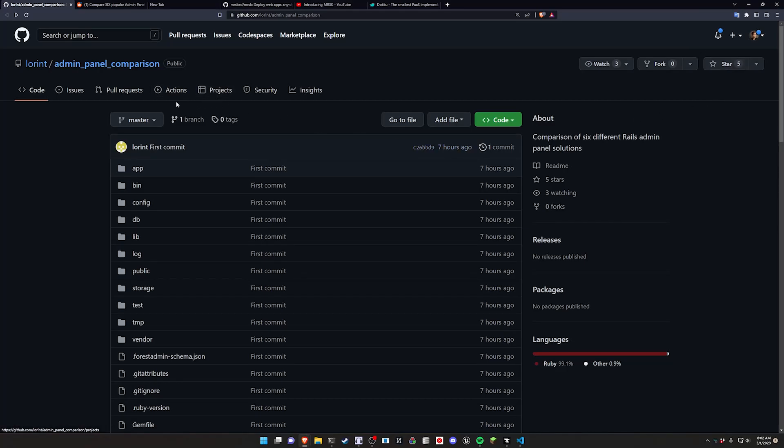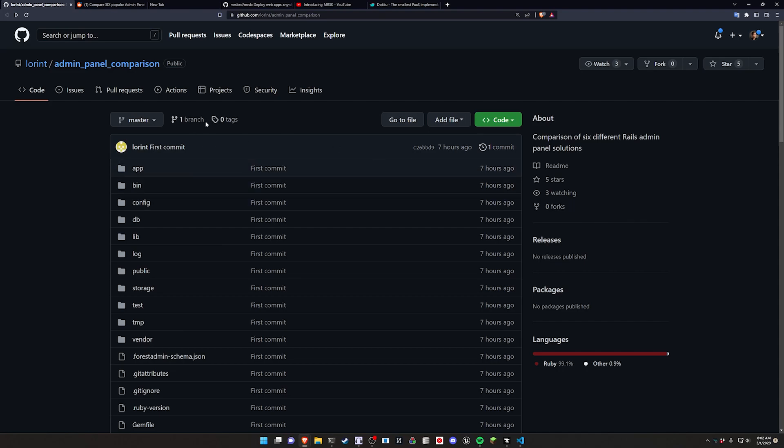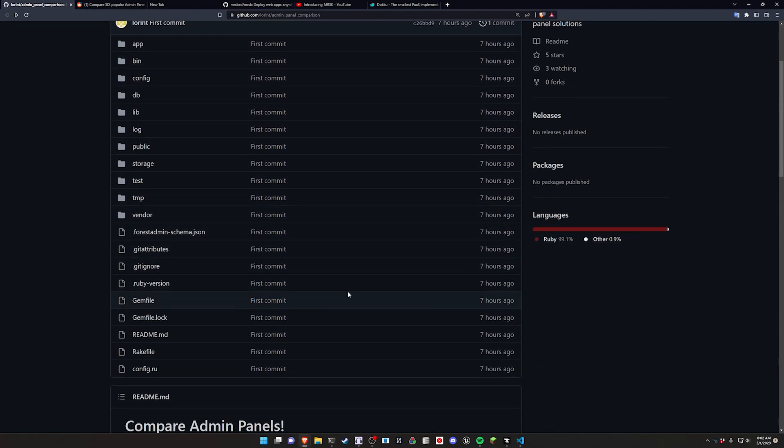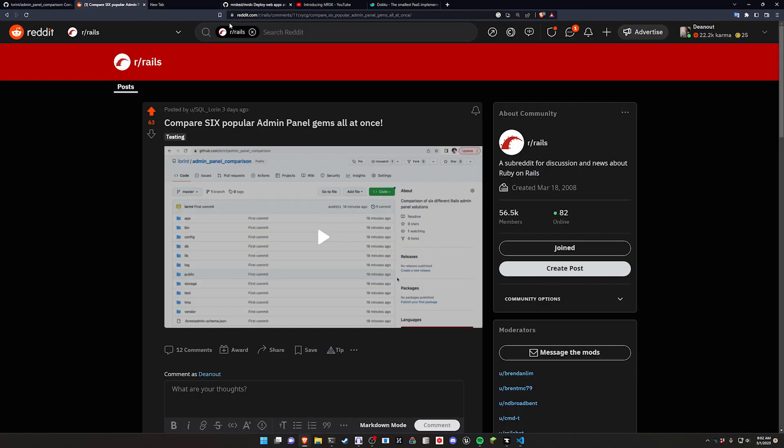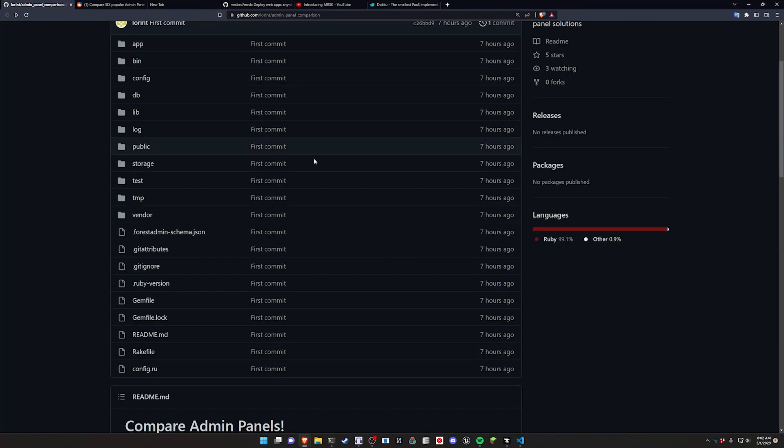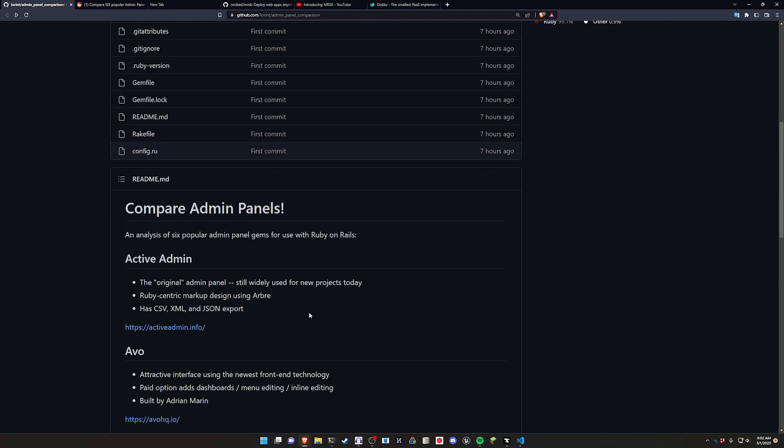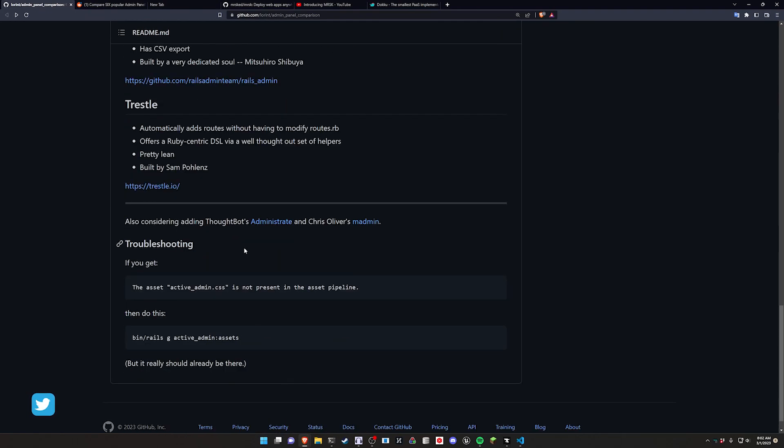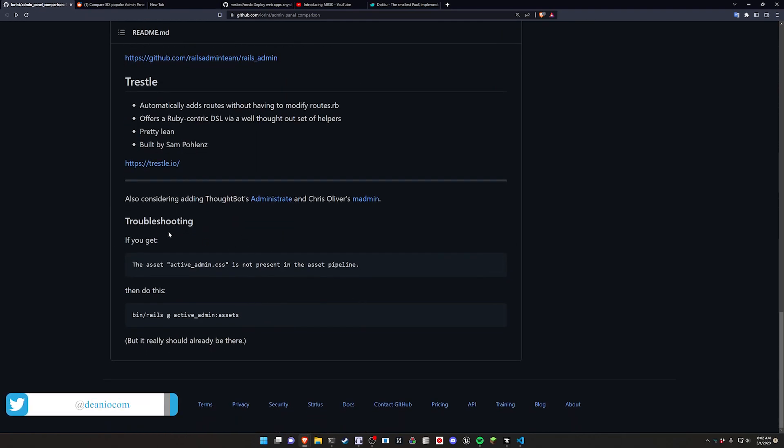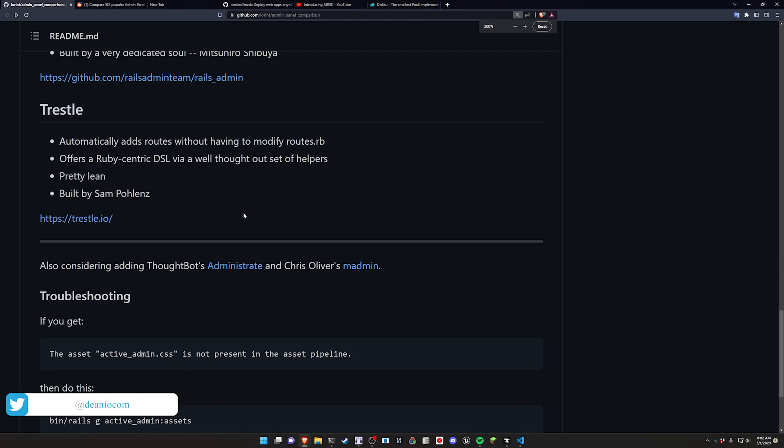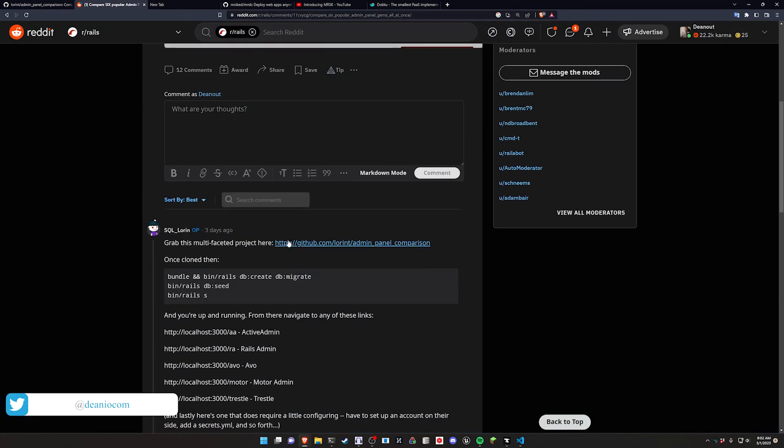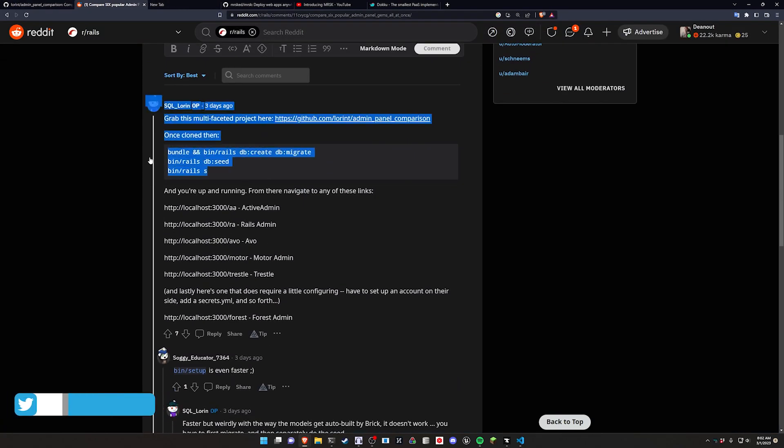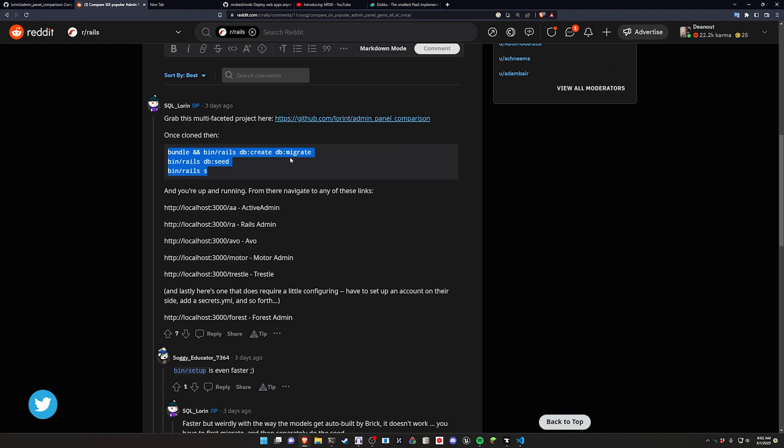Hello everyone, today I thought we would take a look at this admin panel comparison in a Ruby on Rails application. This was sent to me by someone who included a link to the GitHub and also a link to a subreddit post because the GitHub page didn't have the setup instructions. The subreddit post had one of the comments with the setup instructions right here, so we'll be following this.